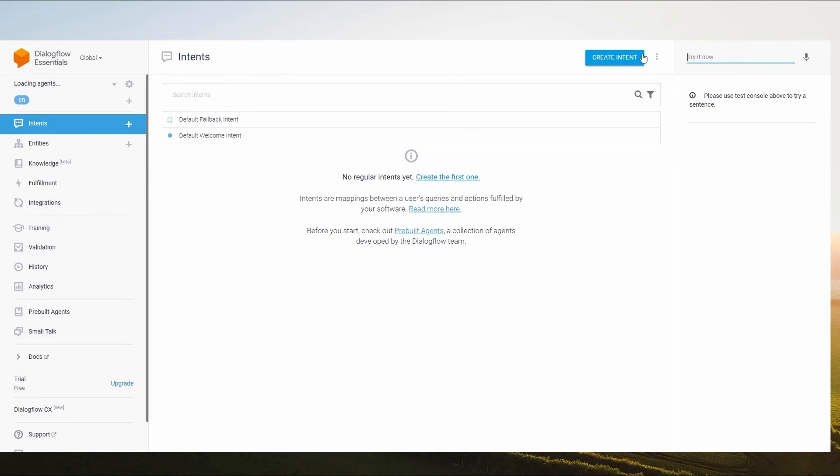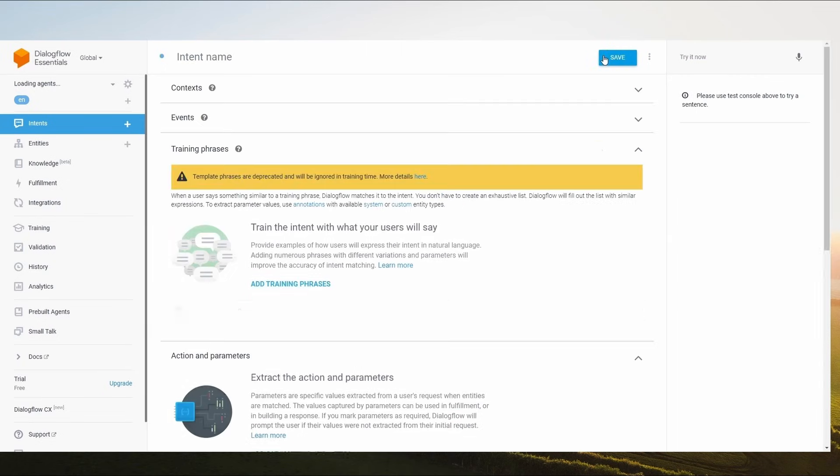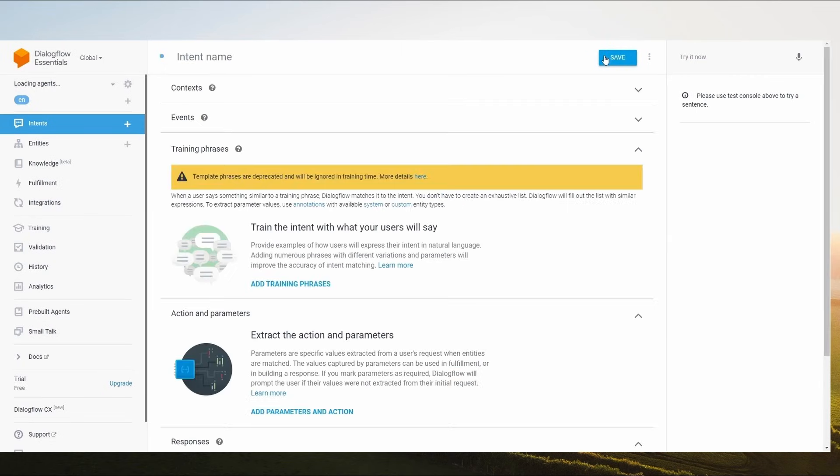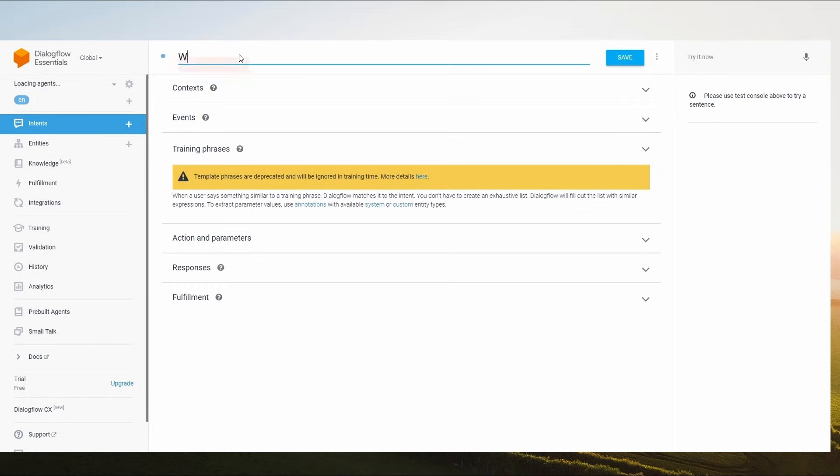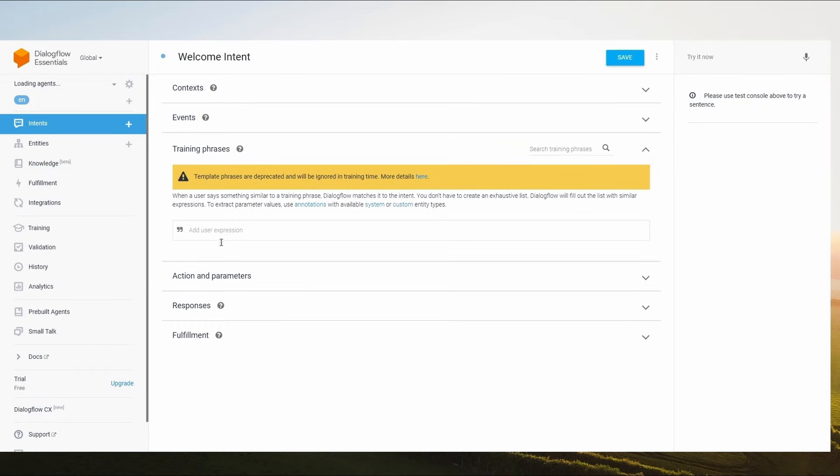Now we need to create intent. Click on the Create Intent button to create an intent. Name your intention as Welcome Intention. Go to Training Phrases and add some phrases like Hello, Hi, Hey there, and more if you want.